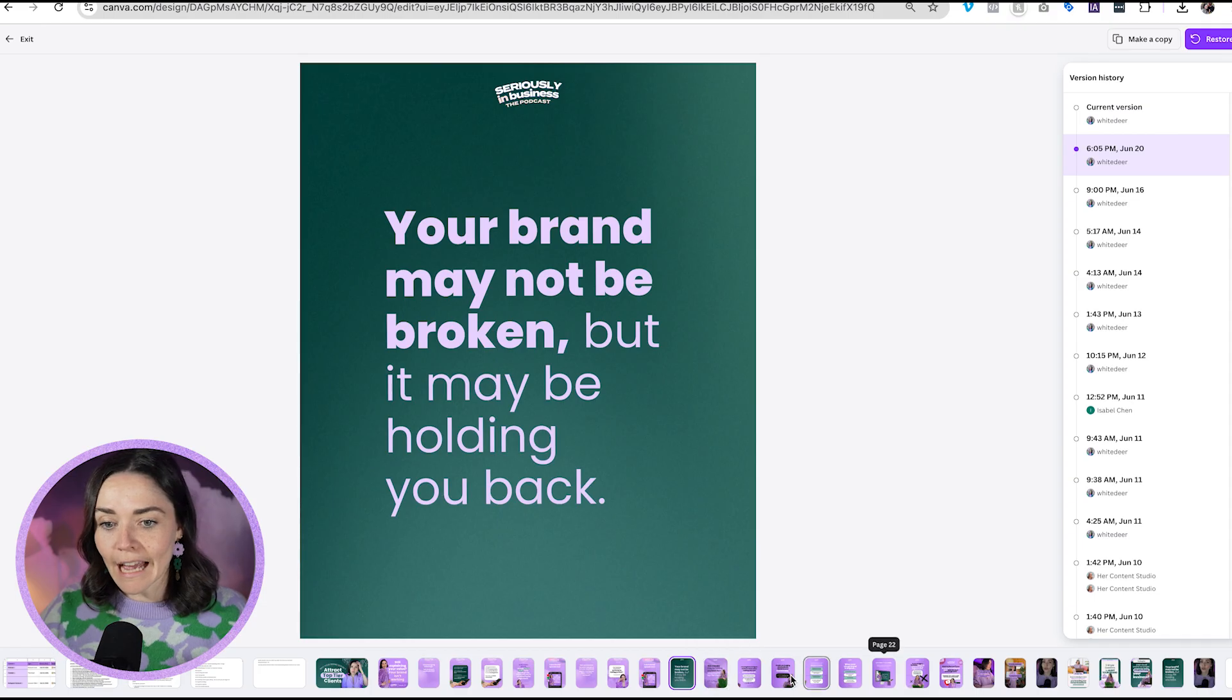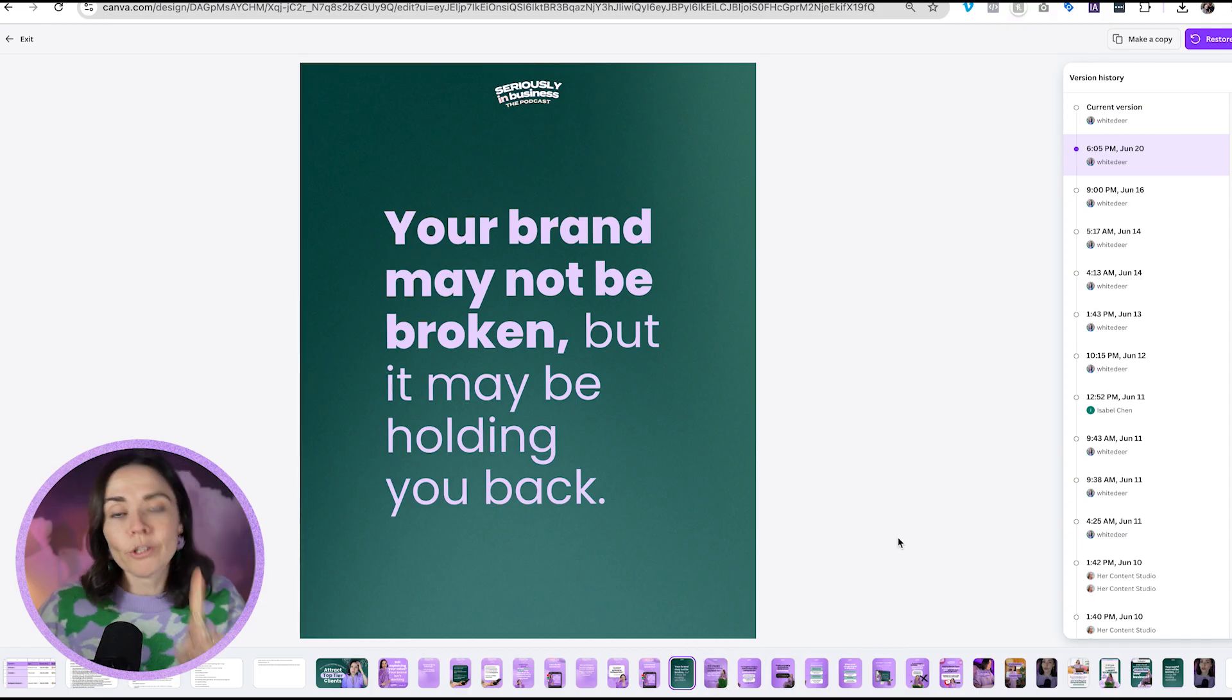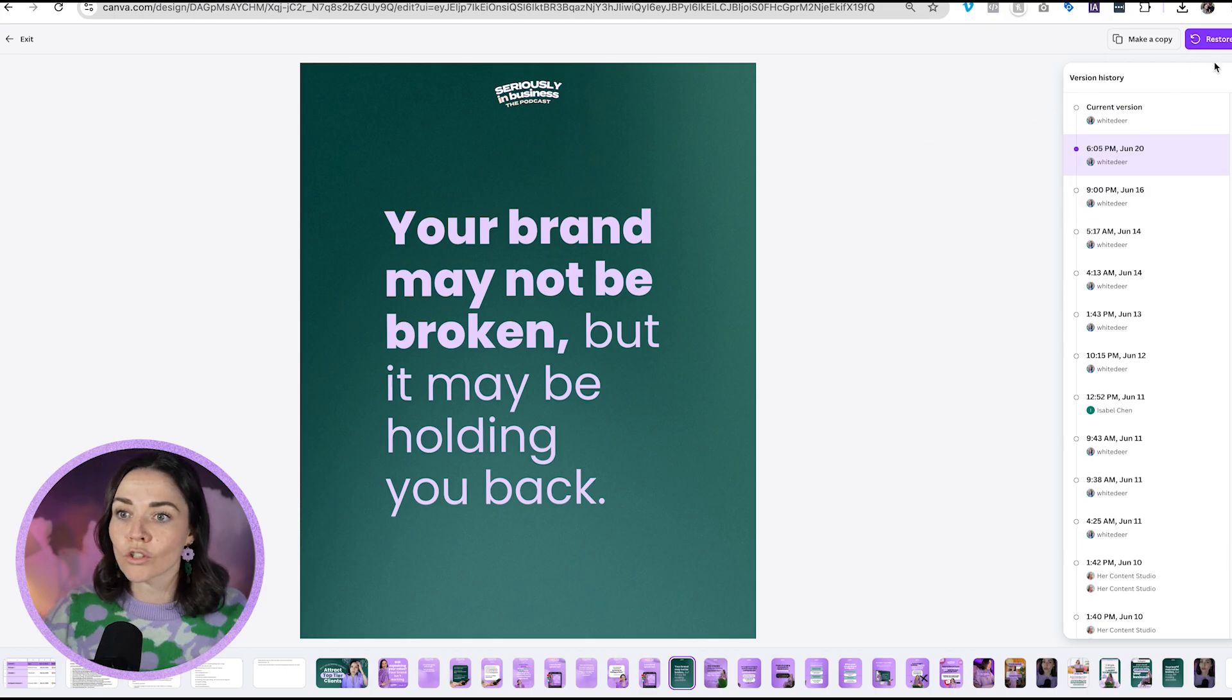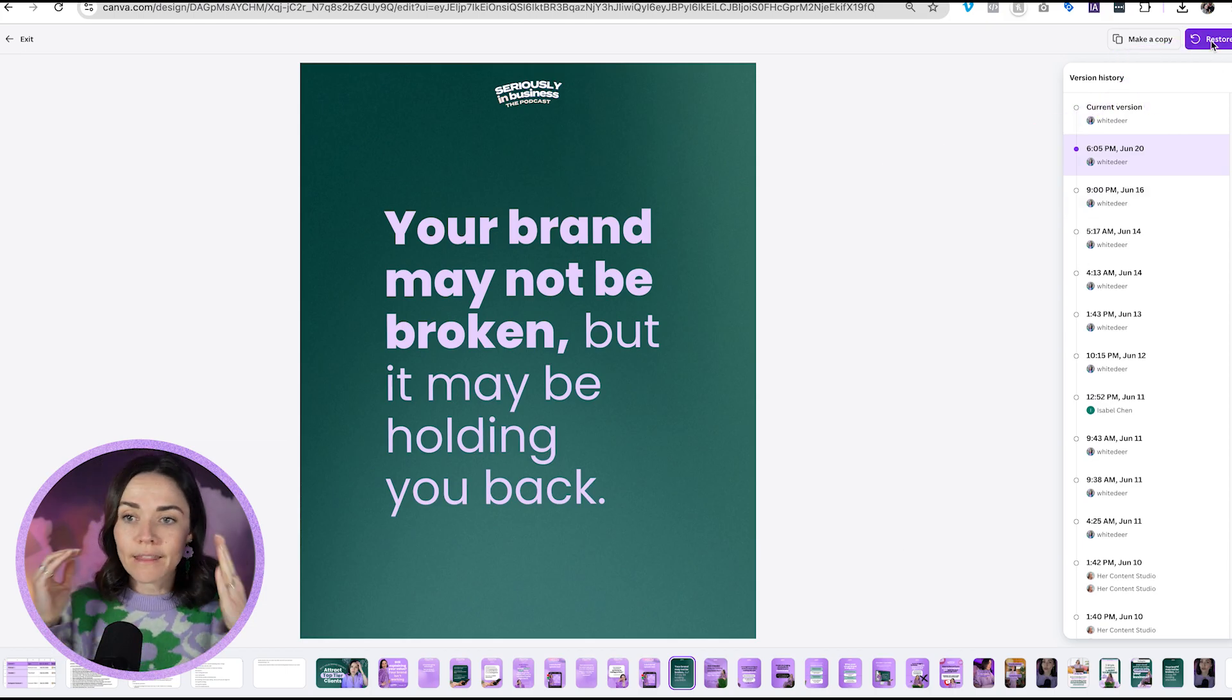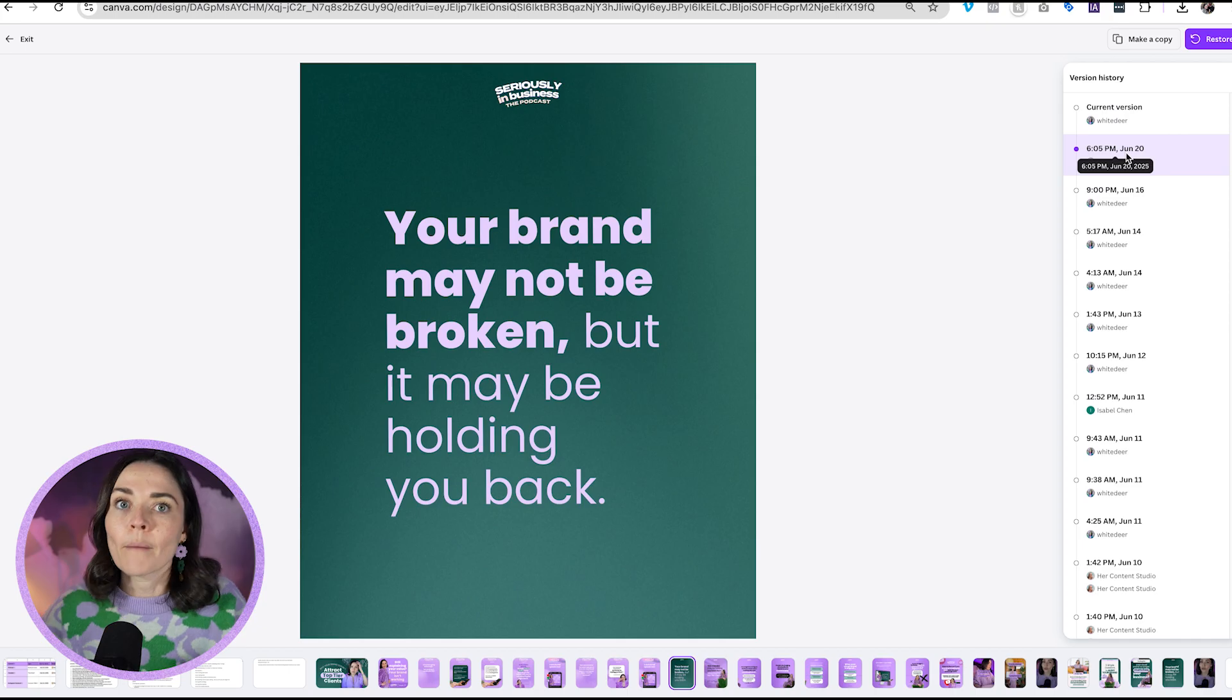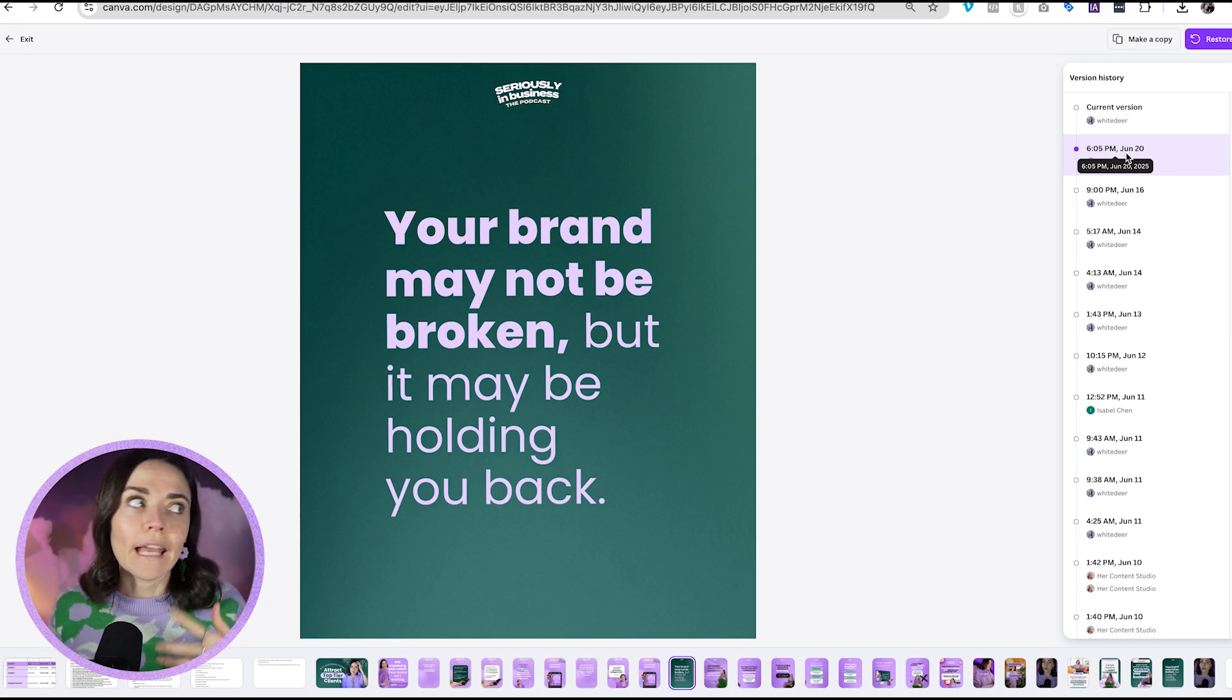Now there are two options for you at this point. You may choose to Restore, so that will bring back this design as it was at June 20 back as my full design. That will be what it now looks like.